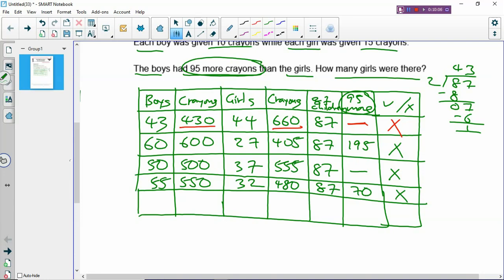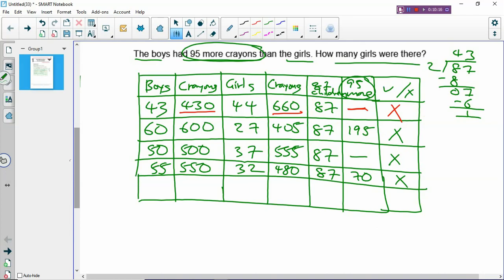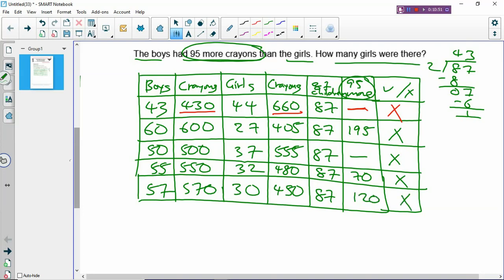We can increase the boys a little bit more. Let's try 57 boys. 87 minus 57 = 30 girls. 57 times 10 = 570 crayons. 30 times 15 = 450 crayons. 570 minus 450 = 120 — we overshot again. We increased a bit too much, so we have to come back.